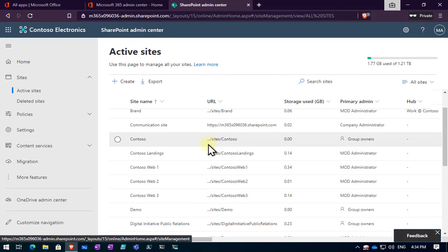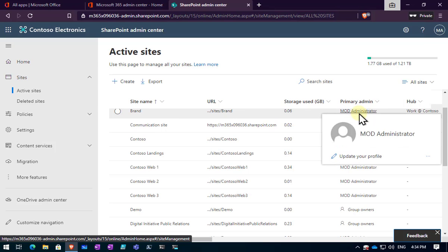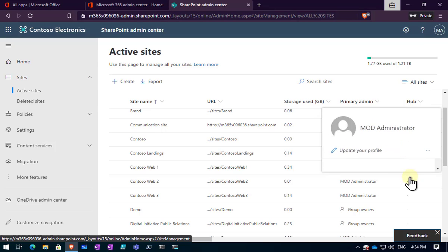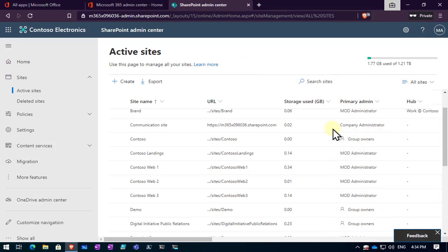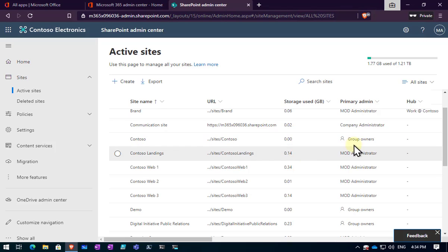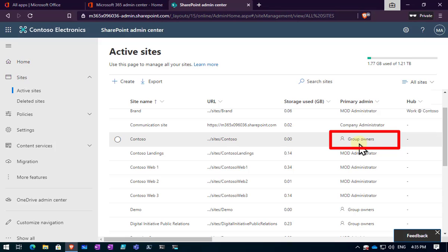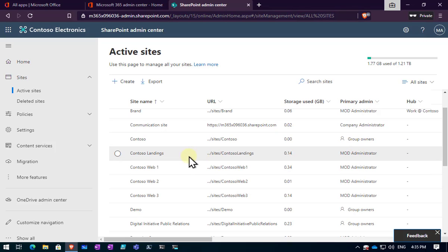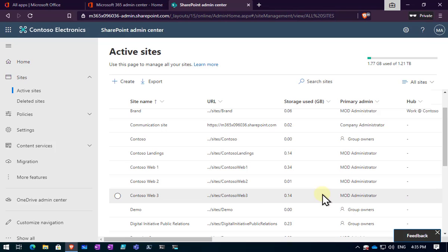If you have a close look at the primary admins you'll notice that some of them are noted as a single user, the administrator, and others are noted as group owners. In general any site that has this option here as group owners is going to generally be a Microsoft team or connected to other resources and generally should not be deleted using the SharePoint abilities here. It should be deleted using Microsoft Teams. However, these other sites here where the admin is the administrator, I'm very confident that these are standalone SharePoint sites not connected to a Microsoft team. So I can go in and delete these if I want.